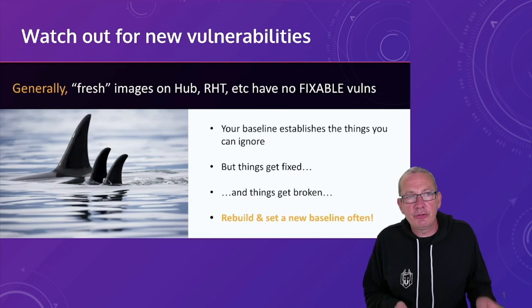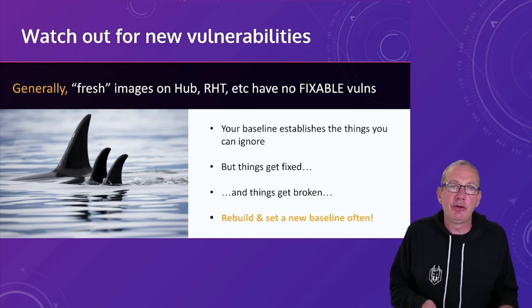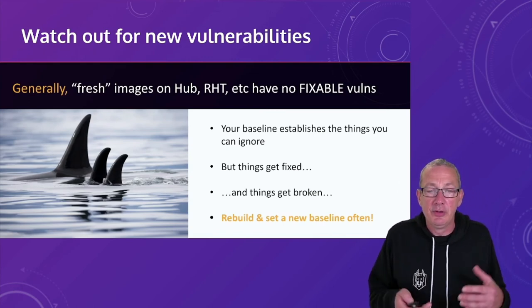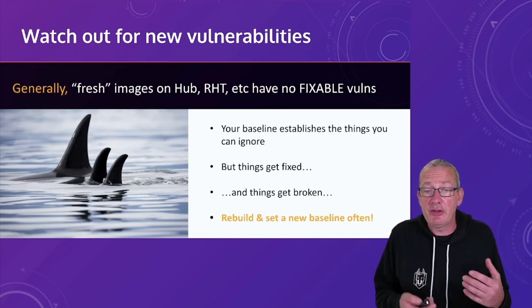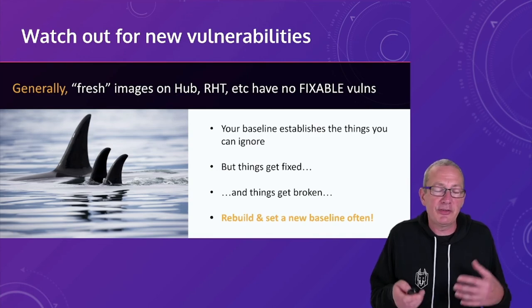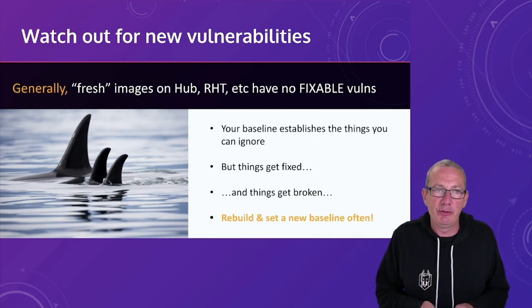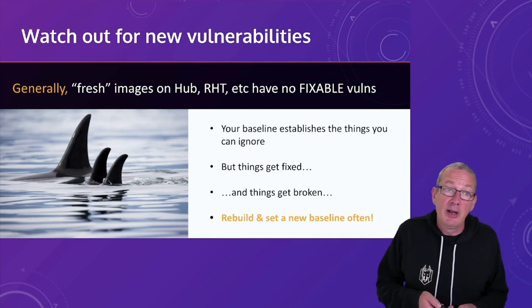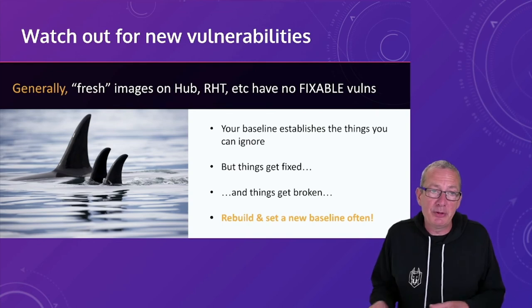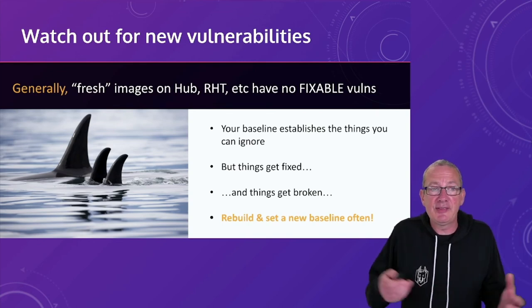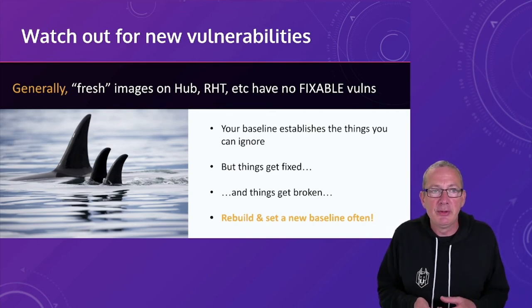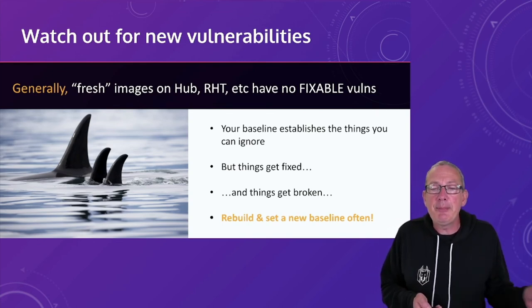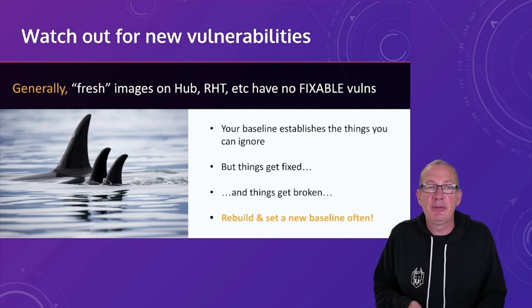But it's also important that we watch out for new vulnerabilities. So generally, images that have just been released normally have no fixable vulnerabilities. But things do get broken, things get fixed, stuff changes. So, rebuild and set a new baseline pretty often.